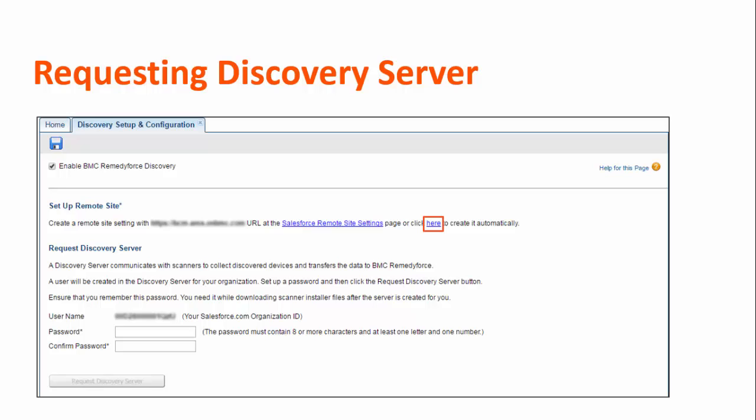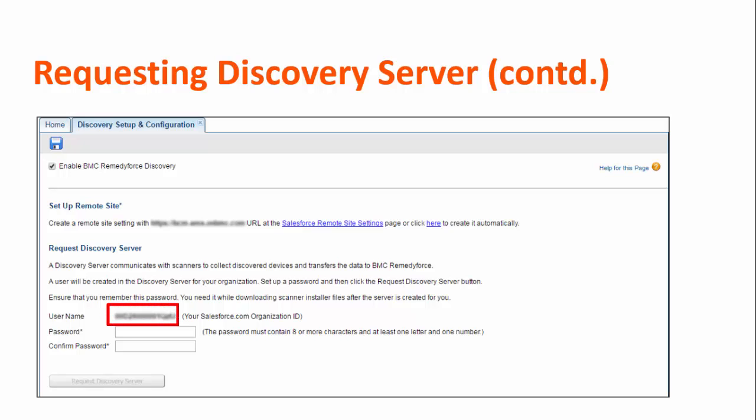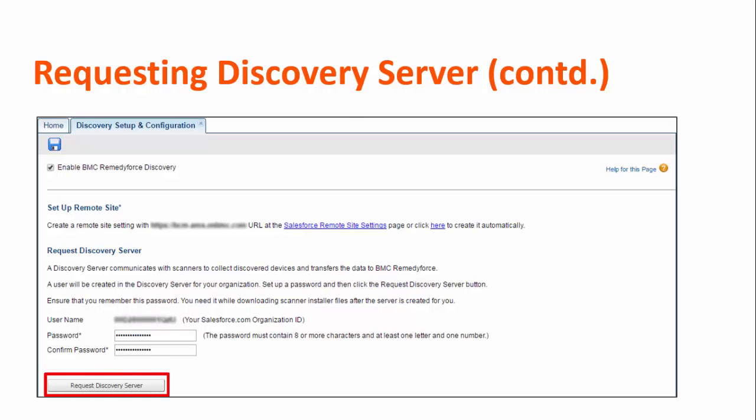Click the highlighted link and a remote site setting is created automatically. To request a RemedyForce Discovery server, you need to set up a unique user ID and password. In the Request Discovery Server section, enter and confirm a password. User ID, which is your Salesforce organization ID, is auto-populated on the page. Now click Request Discovery Server.